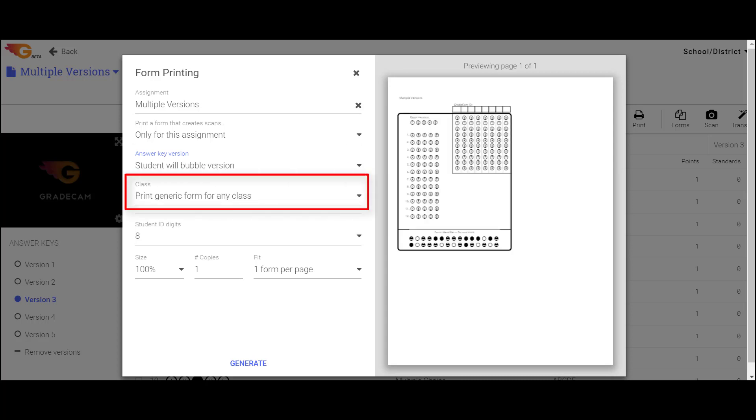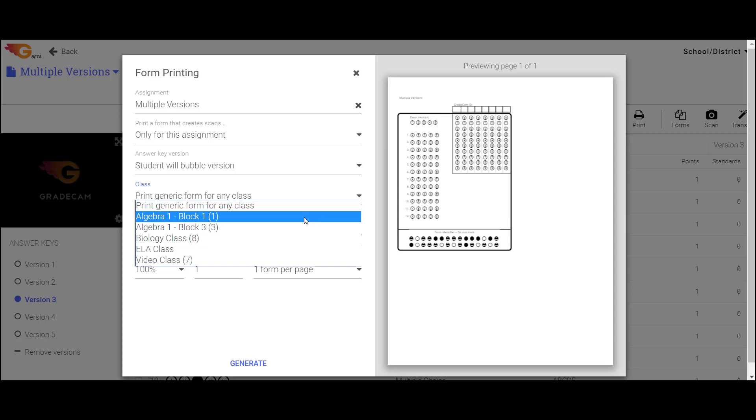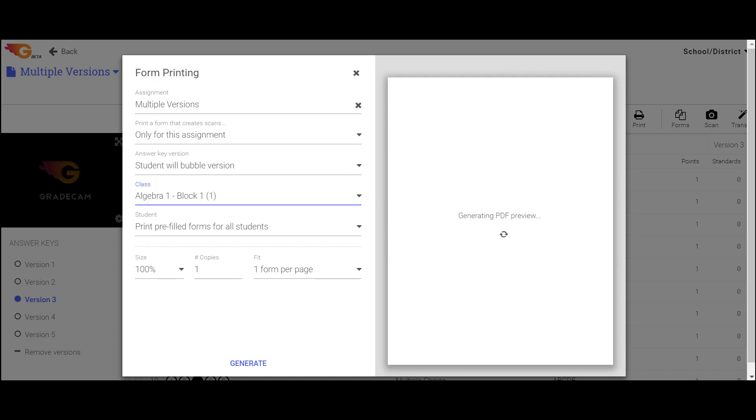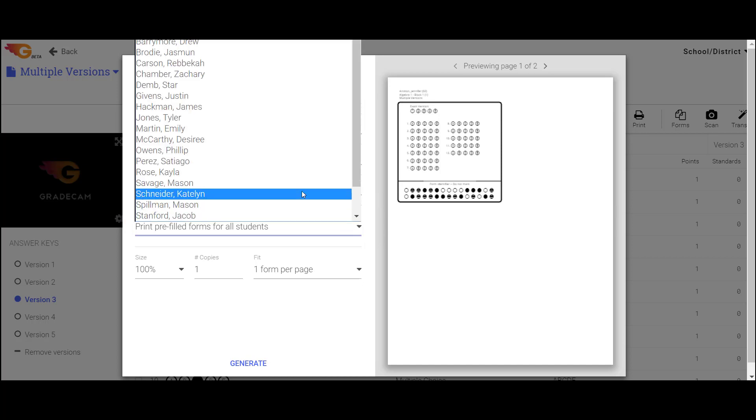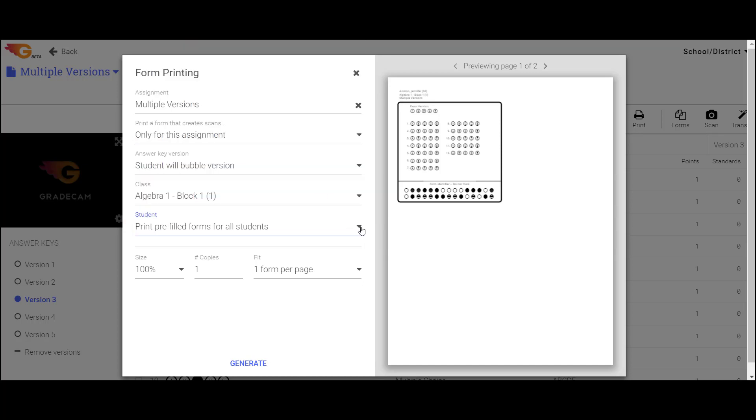Select the class for which you want to print forms. In the Student field, select if you want to print a pre-filled form for all students or one specific student, which will be necessary if printing version numbers for specific students.